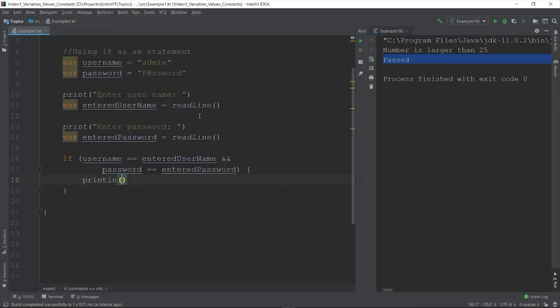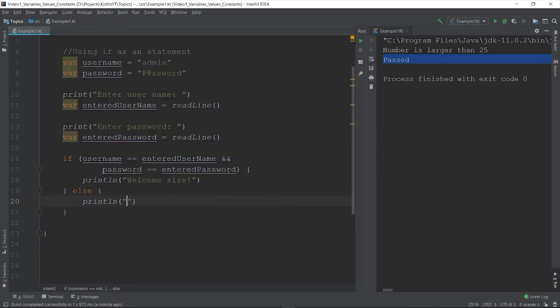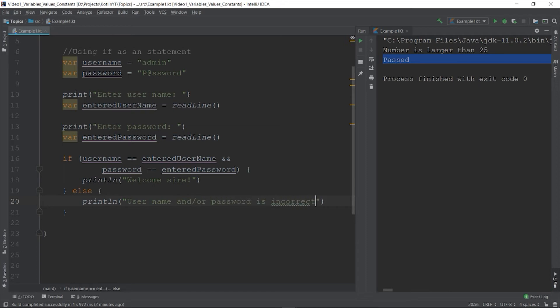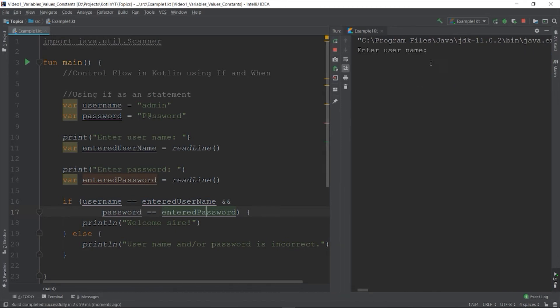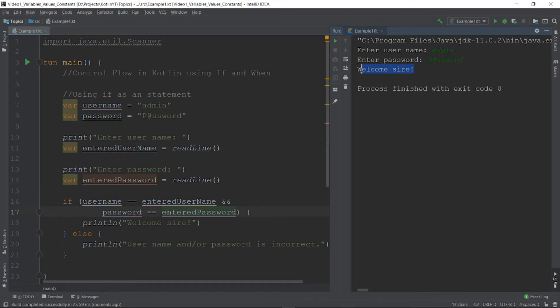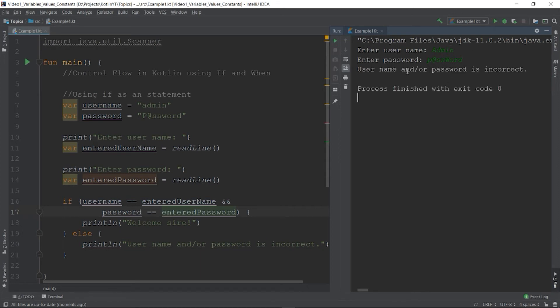So once it's true, so here is our message. Okay, otherwise here is the message. Okay, let's run the program. Okay.